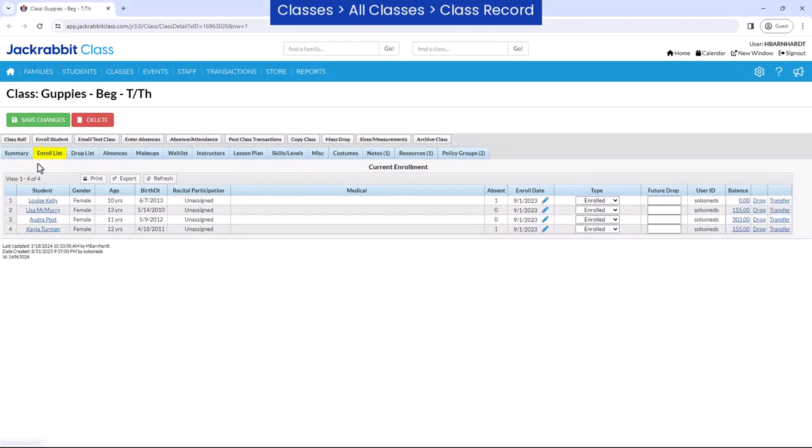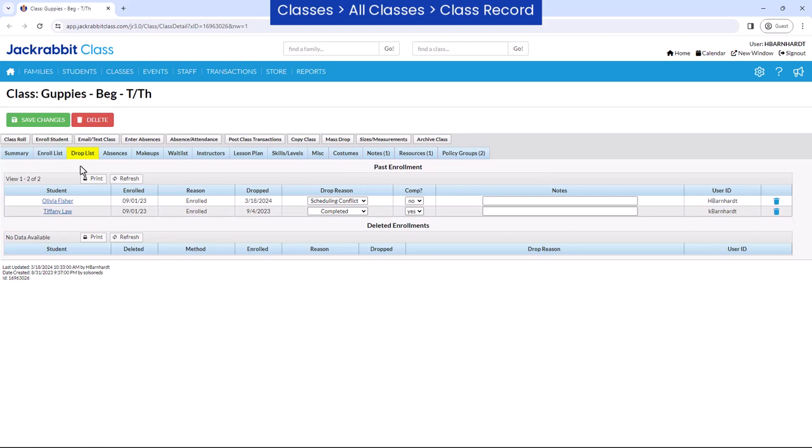The enroll list tab contains student and enrollment information for the class. Use this tab to drop or transfer a student from the class or edit a student's enroll date. If any students have dropped from the class, they are shown along with the drop reason on the drop list tab.